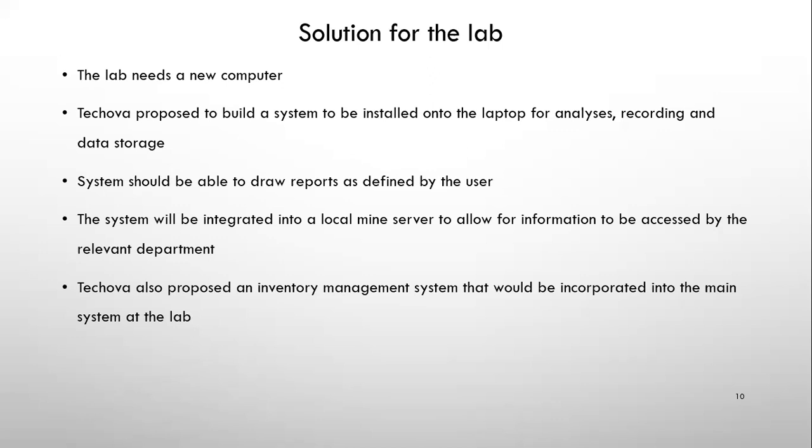So from that we also discovered that we could include an inventory management system because that is something that we were missing on the mine that would be incorporated into the main systems at the lab. If you have little knowledge of the lab, the lab has quite a long list of inventory and it does become challenging to keep track of that when you are looking after more than one department. So the inventory, I'll admit it does miss me. Those emails do kind of miss me each time because there's just so much to do. So this system would prove to make life a little easier for me.